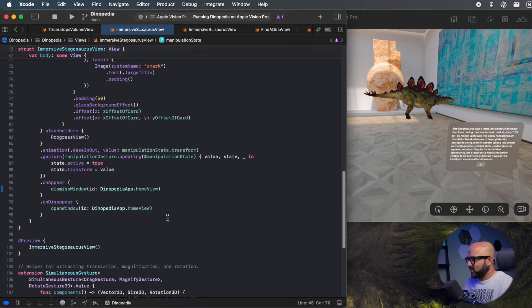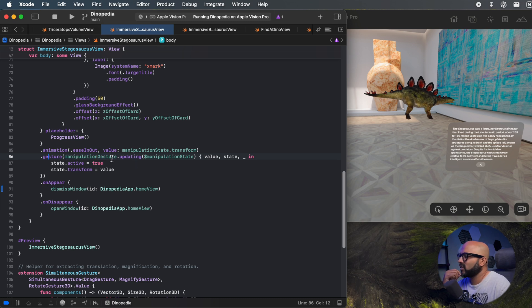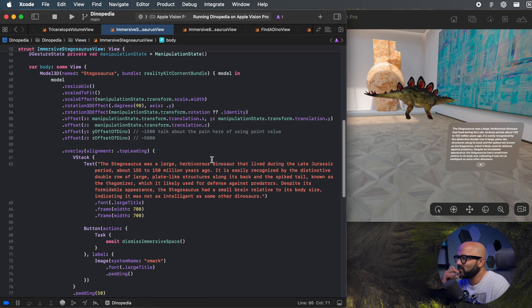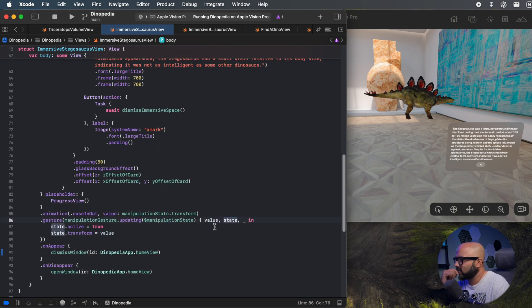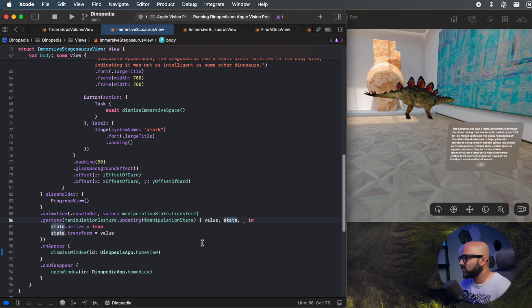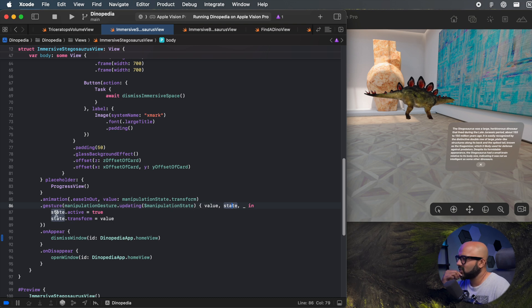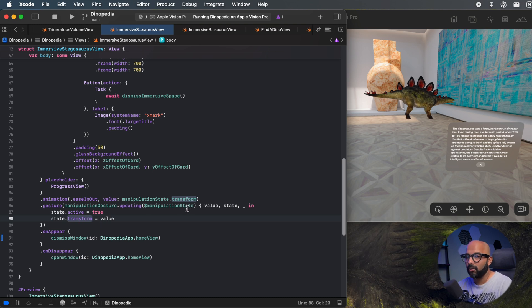So now what happens is we apply this gesture with the gesture modifier. We say that when our manipulation gesture is updating, bind with this manipulation state — it passes us a closure that gives us the values from our gesture, which is this AffineTransform3D that we return. The closure also gives us the state — when the gesture is active and when it is inactive. We store that in our manipulation state, saving both the state and the affine transform values.